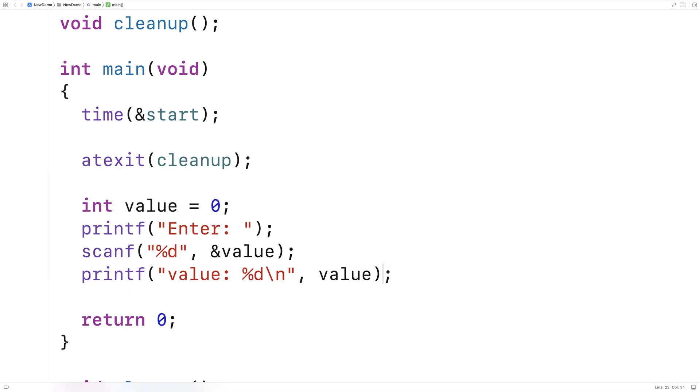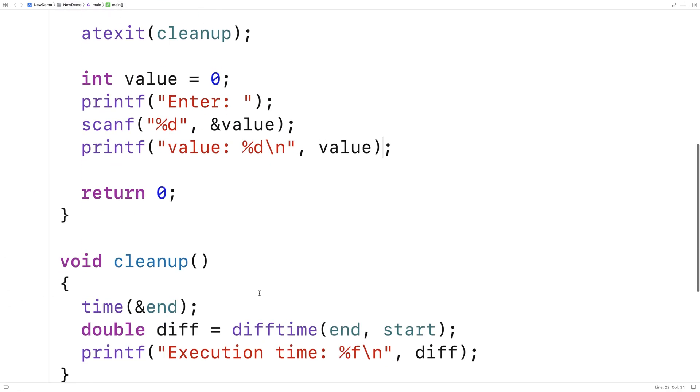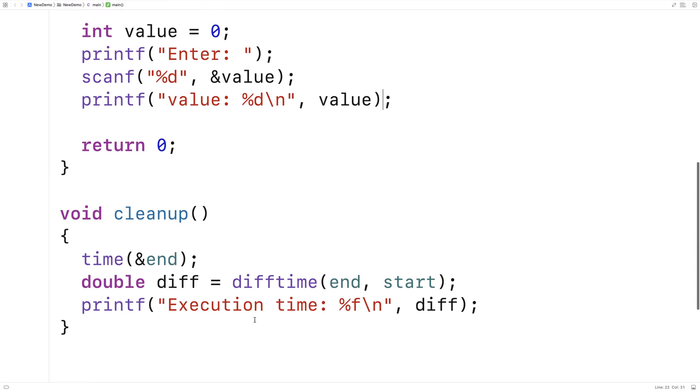And so that's what we can do with this cleanup function, is we can have it run when the program exits, and we can have it do maybe some stuff that's a little bit more useful, like outputting performance data, or outputting log data that's important about how the program executed.